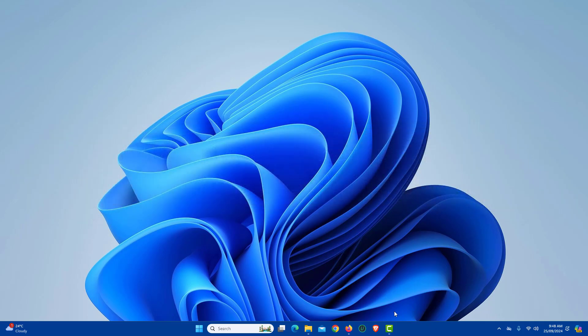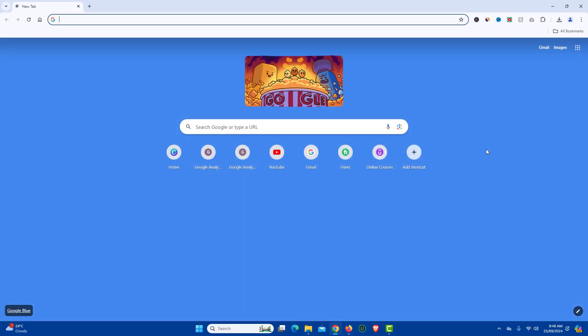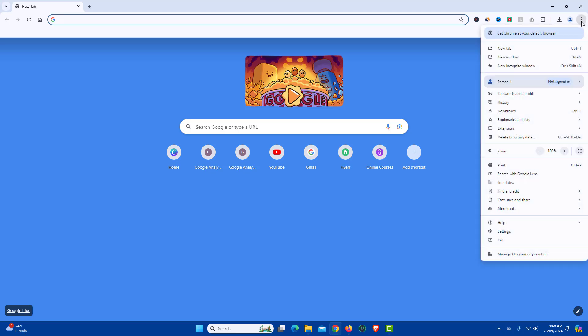First open Chrome browser on your PC. Now click on three dots located at the top right side. Now from the options, click delete browsing data.